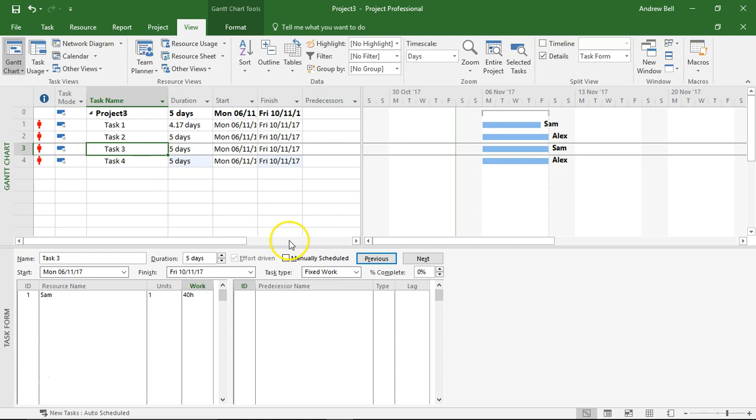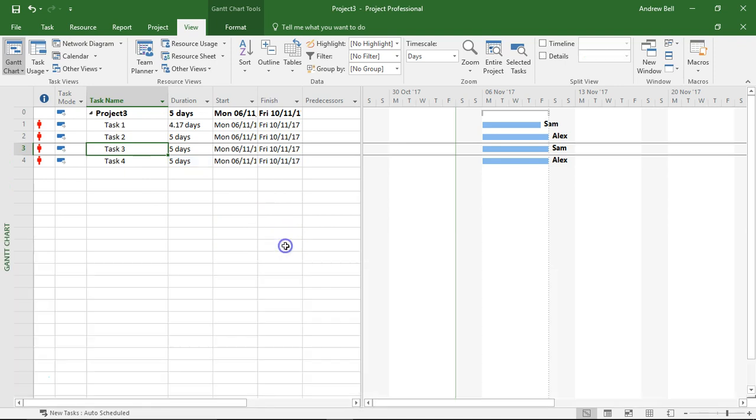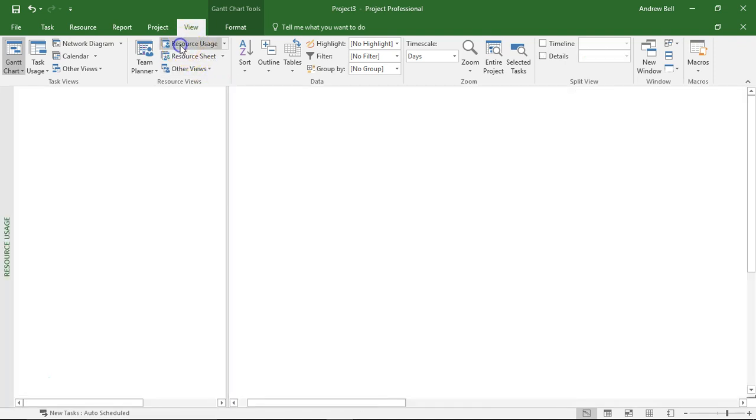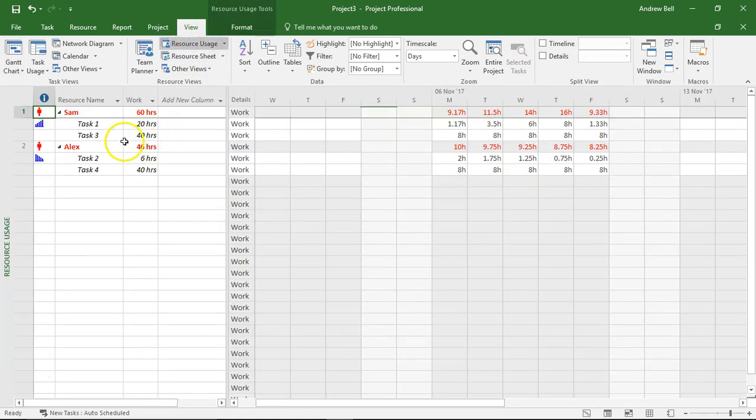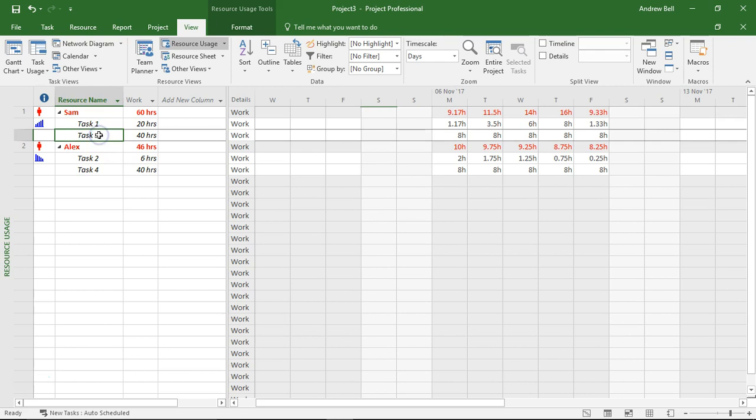Now then let's go back to the assignment views. I'm going to go to the resource usage view. Look at task three. So this is the fixed work task. 40 hours of work in five days. It fits eight hours a day.